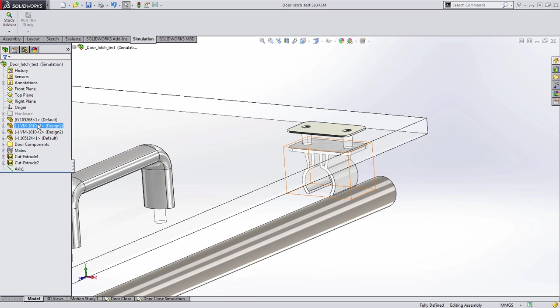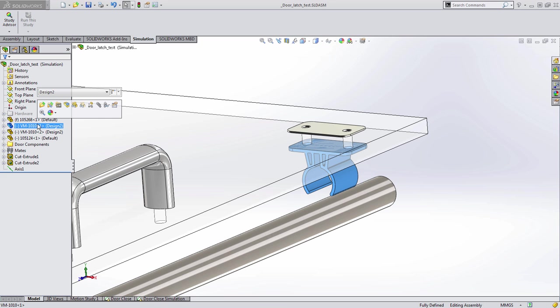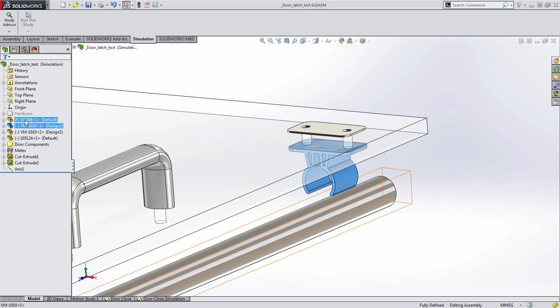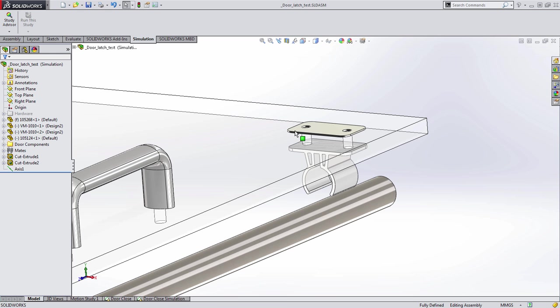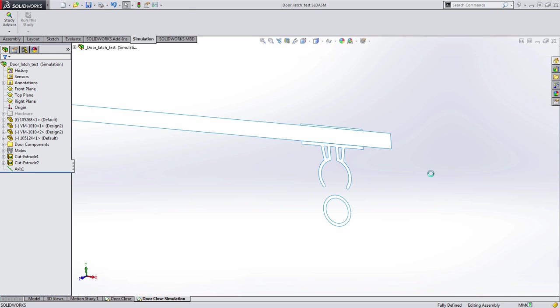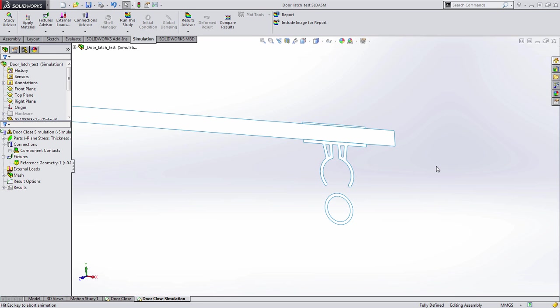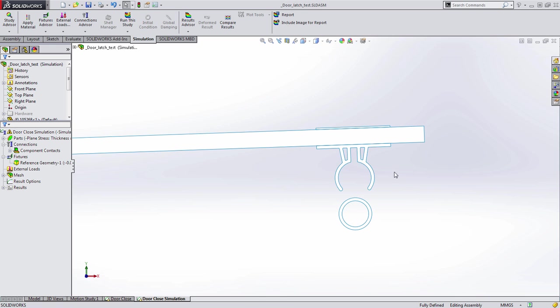In this example, we want to take a look at how this clip will interact when it engages with this rod. To do this, we've started a non-linear 2D simplified simulation.